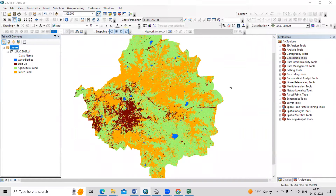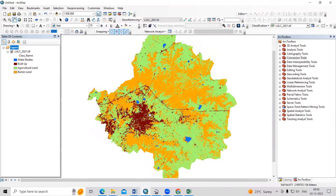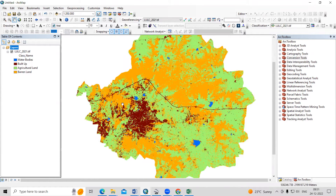Hello everyone, thank you for joining the remote sensing and GIS question and SSL series. In today's session, we'll see how to validate a land use land cover map, and how to calculate the kappa statistic or overall accuracy.